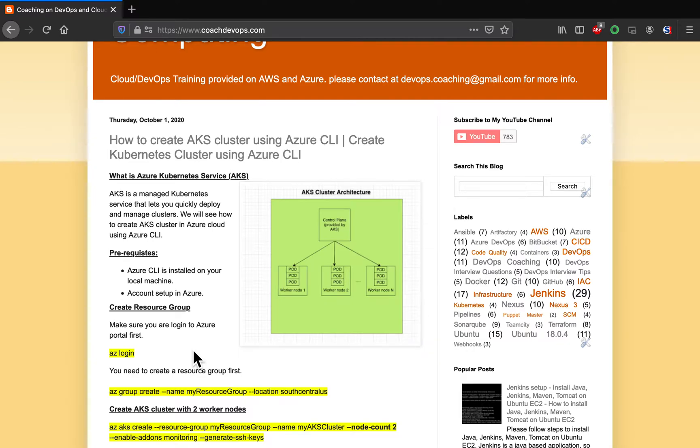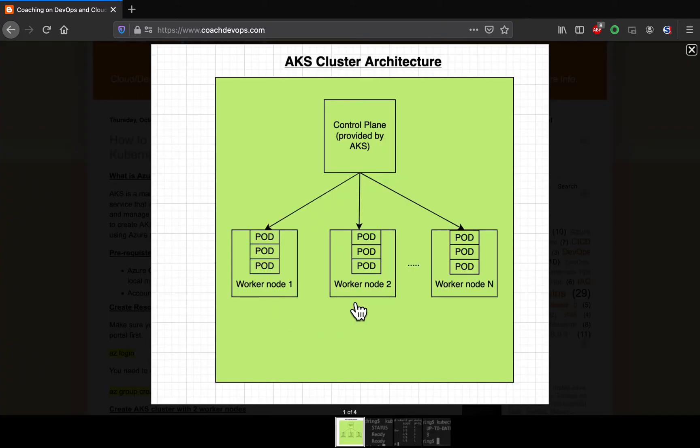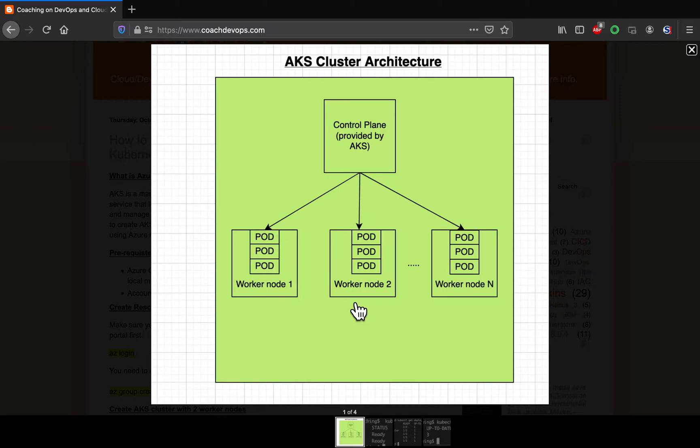In this video, we are going to learn how to set up AKS cluster in Azure portal using Azure CLI command. AKS is a fully managed container orchestration service provided by Microsoft Azure. Using AKS, you will be able to deploy your container-based applications into AKS cluster and you don't have to worry about managing the master plane or the control plane. They are going to take care of it.